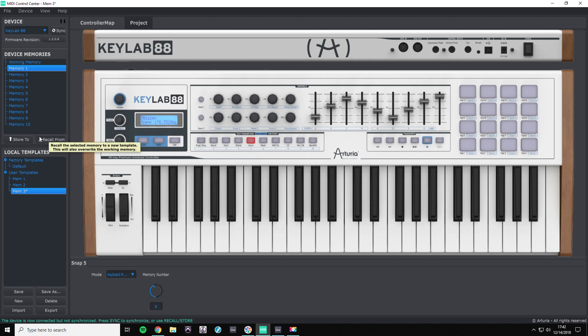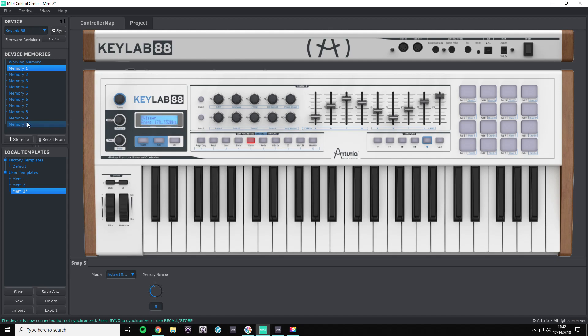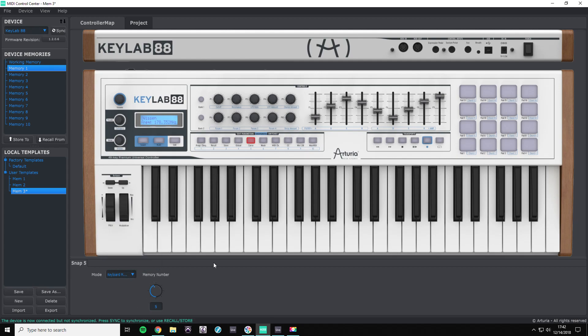So we have ten available memories to choose from and to assign to our snapshot keys. There are sixteen different MIDI channels, so there are some limitations there.